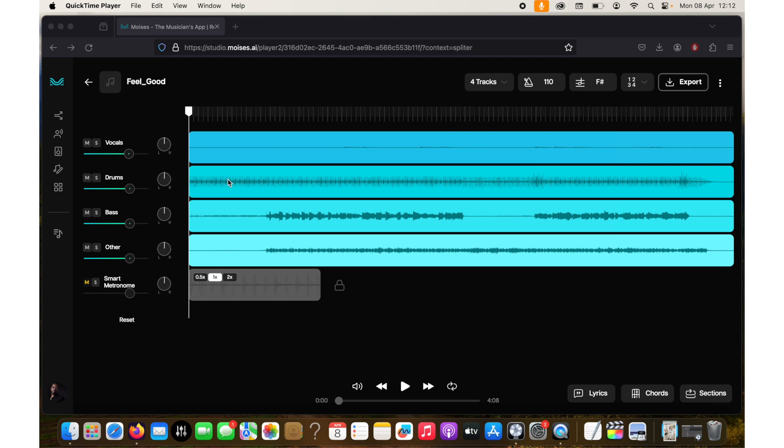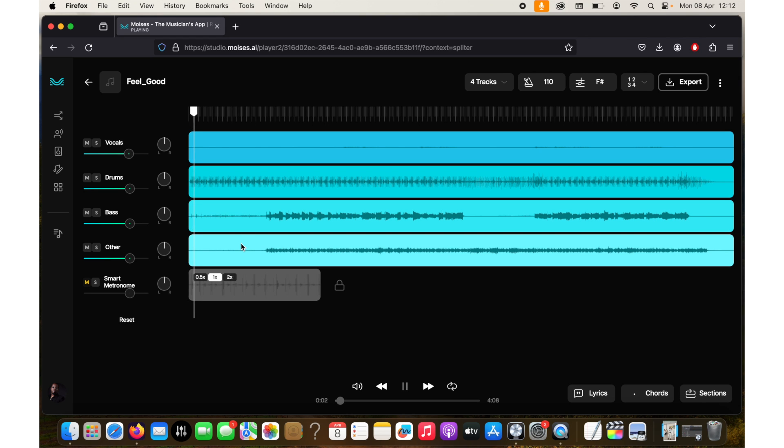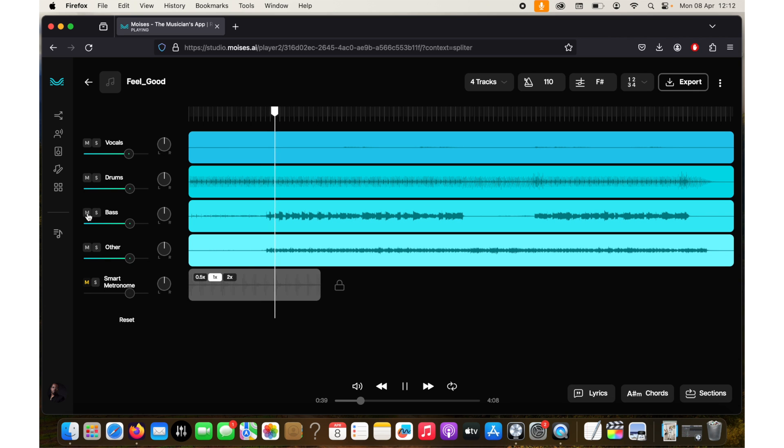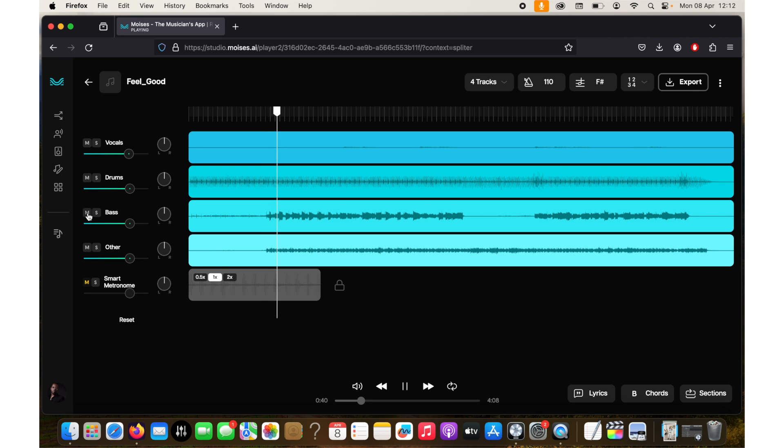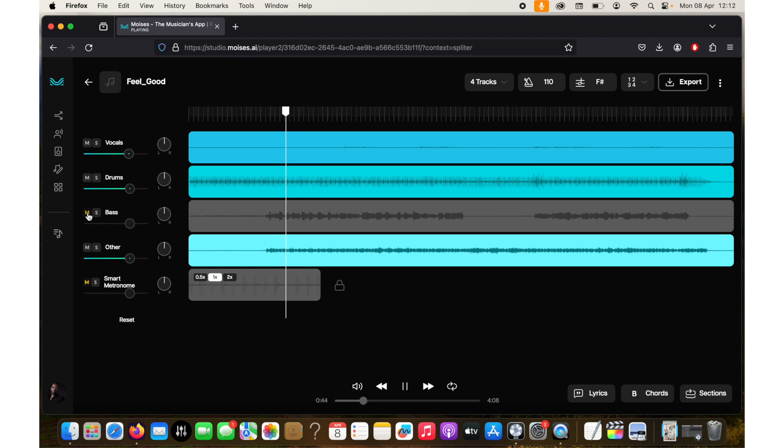Once Moises is done you can then click on your track and you'll see the four parts. These four parts you can mute or lower the volumes for each depending on what you want. You can then tweak as you wish. After that you can click on export.